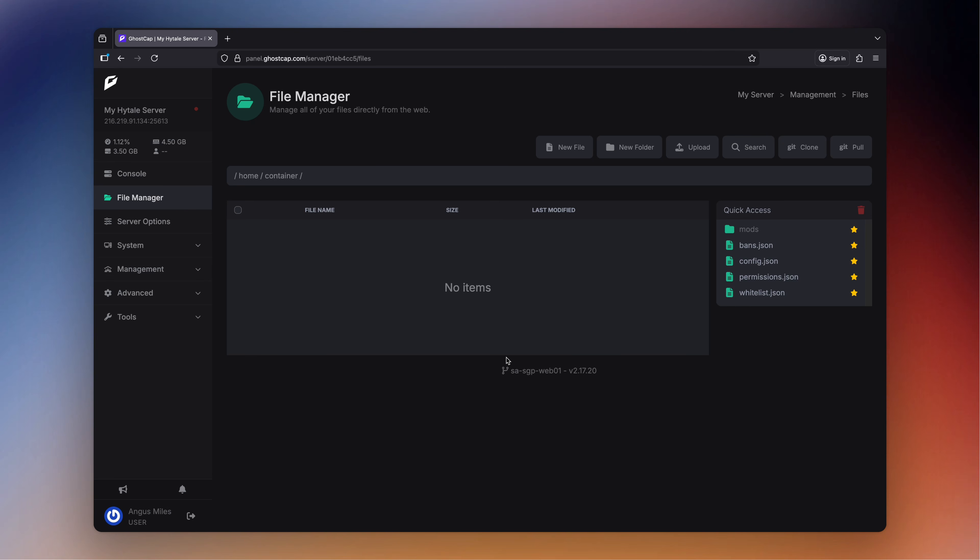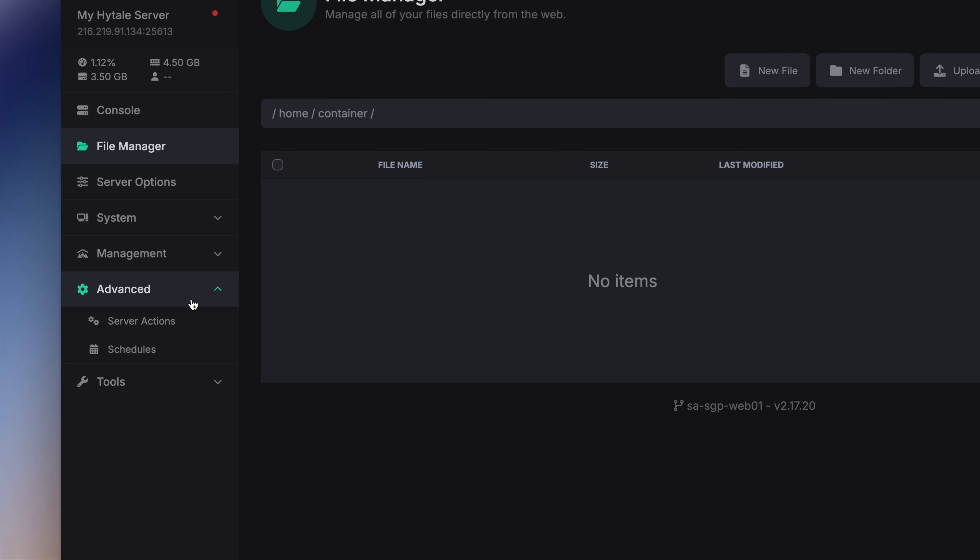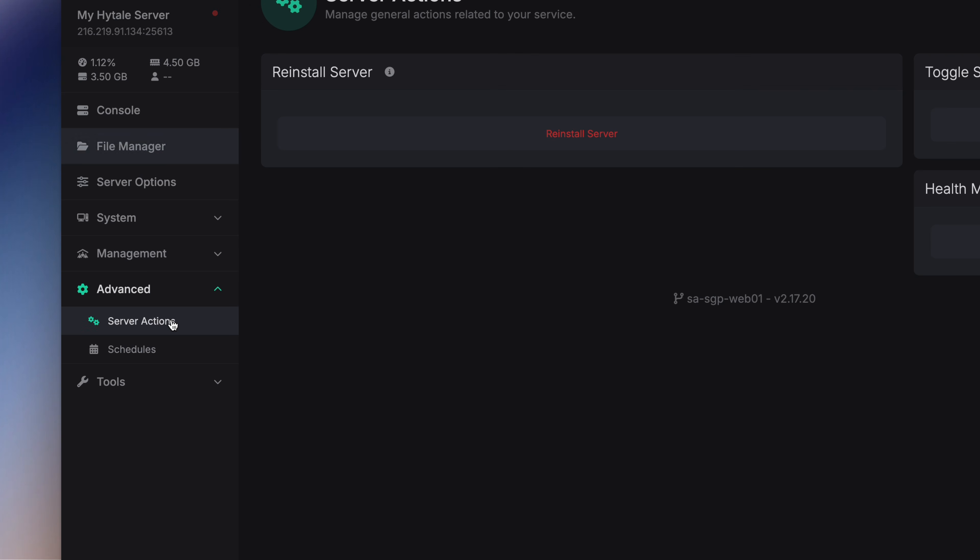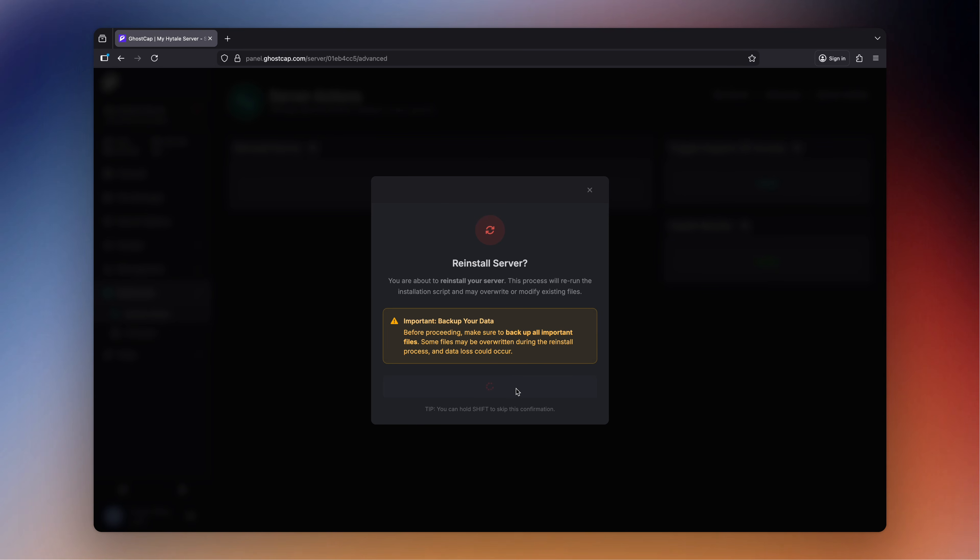So once all the files are deleted, go on the left hand side to advanced and then server actions. From here you want to select server reinstall.